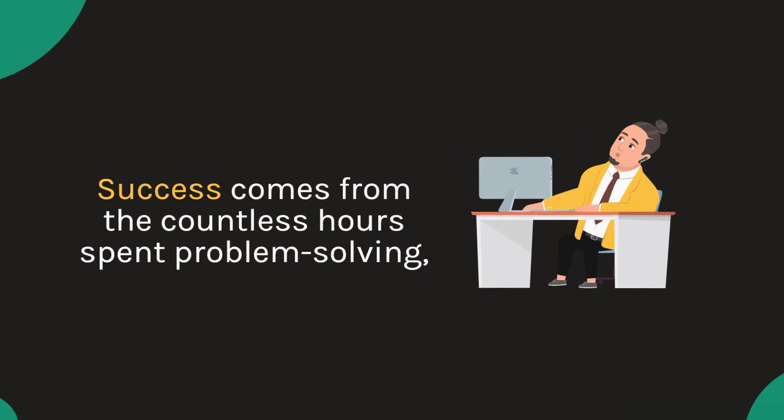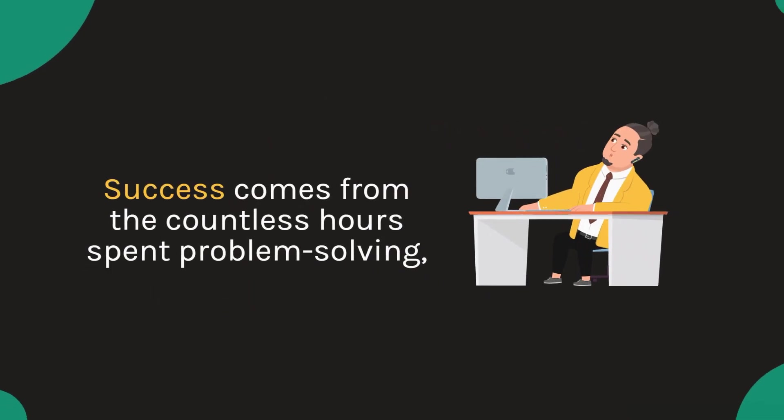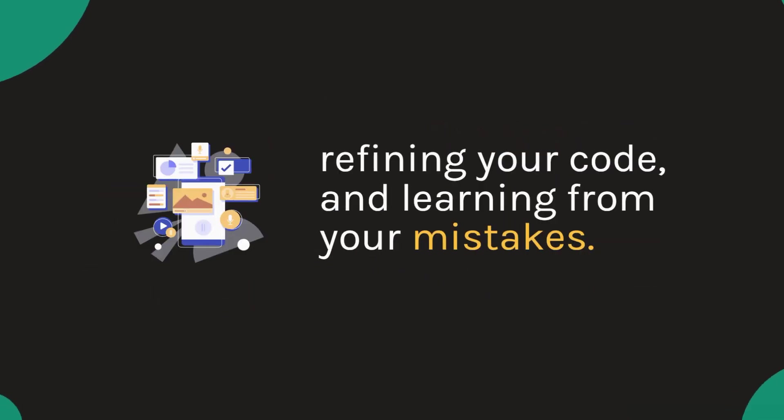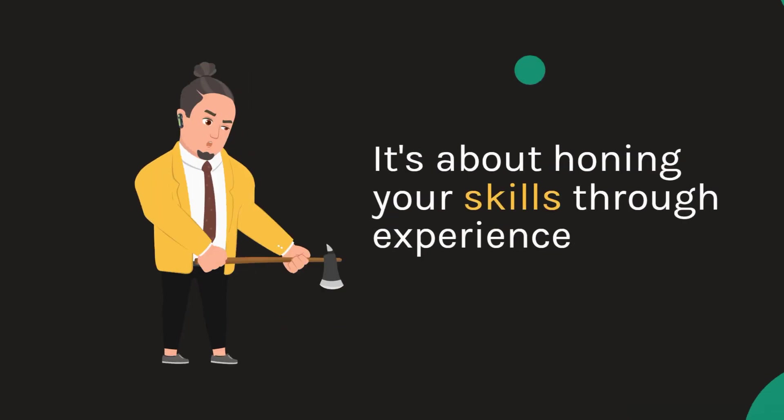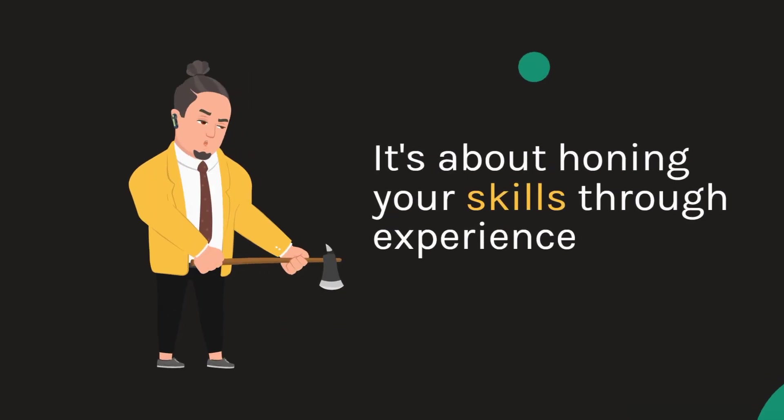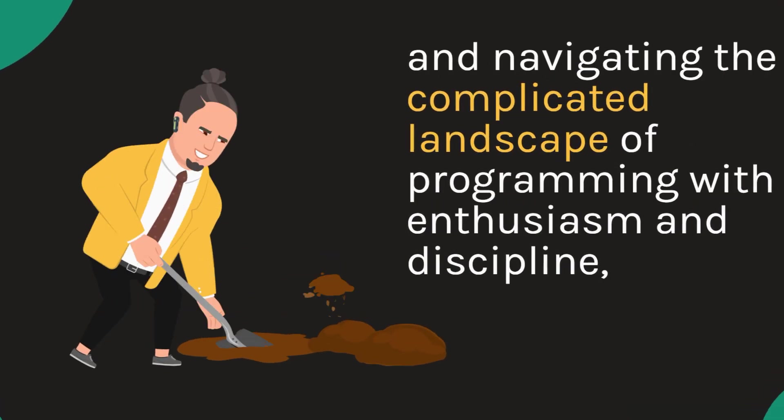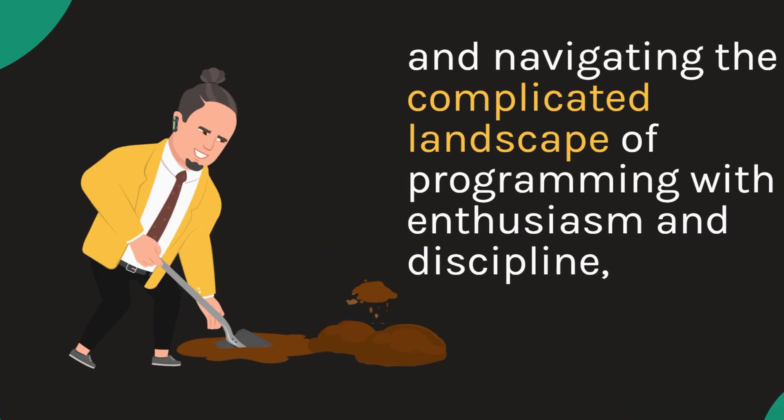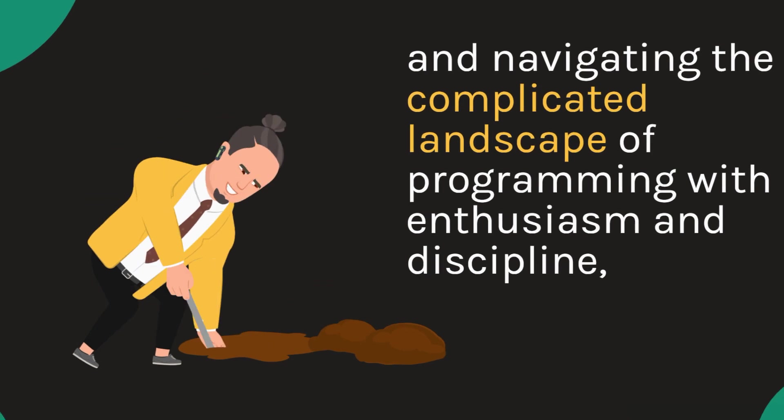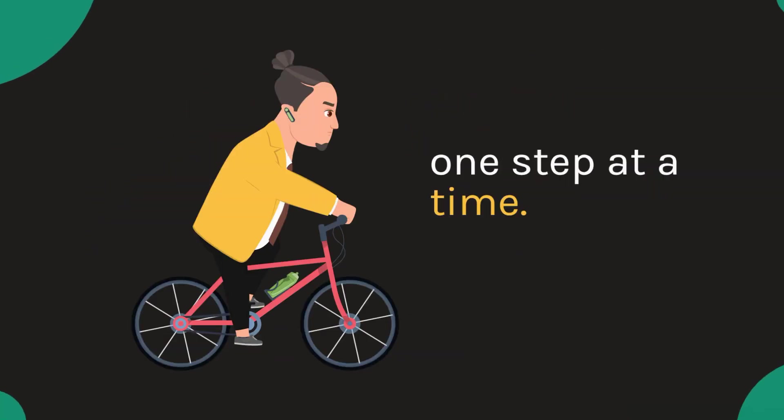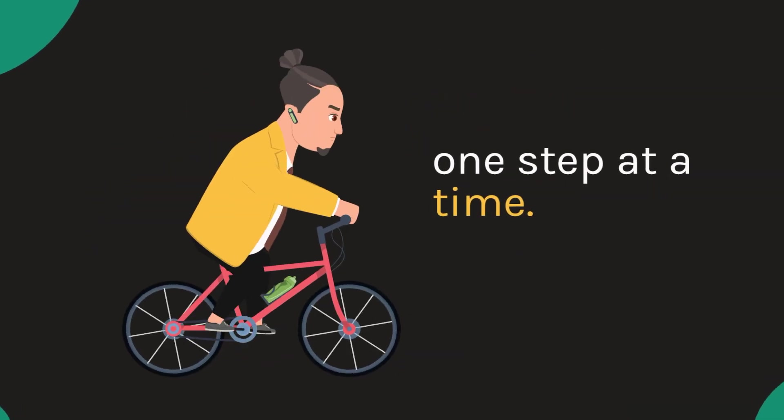Success comes from the countless hours spent problem solving, refining your code and learning from your mistakes. It's about honing your skills through experience and navigating the complicated landscape of programming with enthusiasm and discipline, one step at a time.